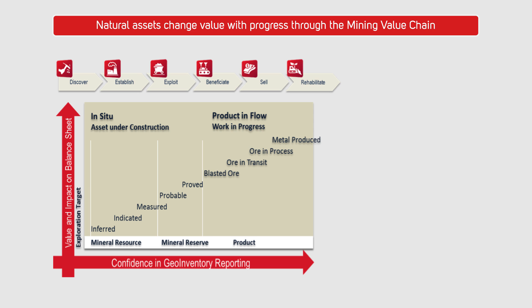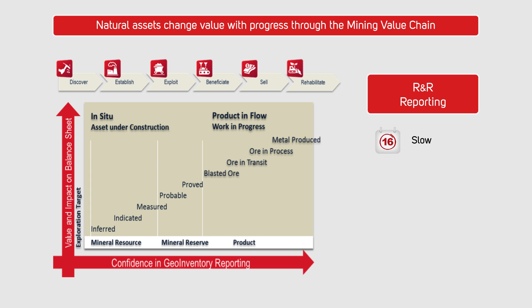The problem is unfortunately that this information about our inventory is also very much hard to access. Resource and reserve reporting therefore is a slow, tedious and expensive process.